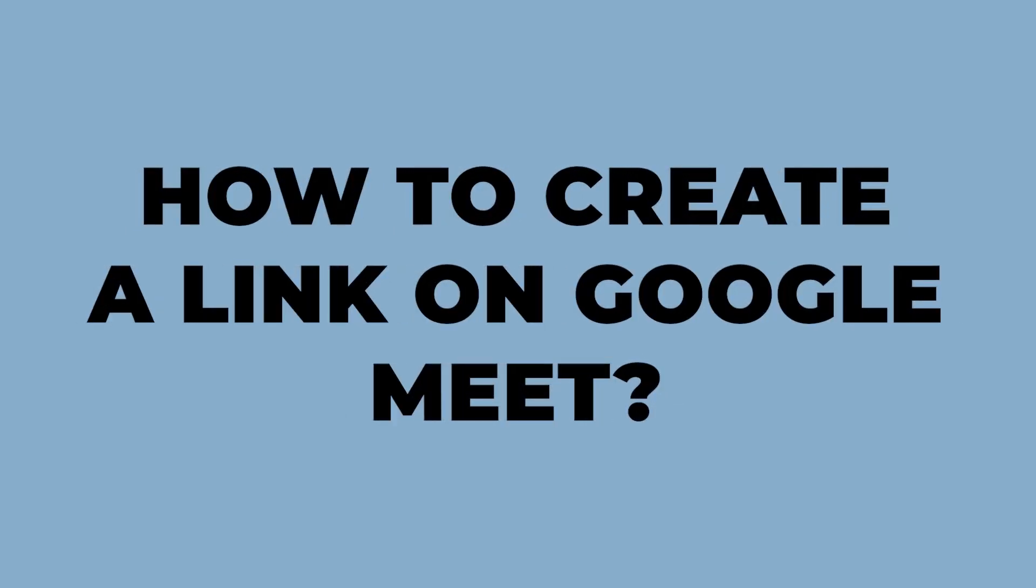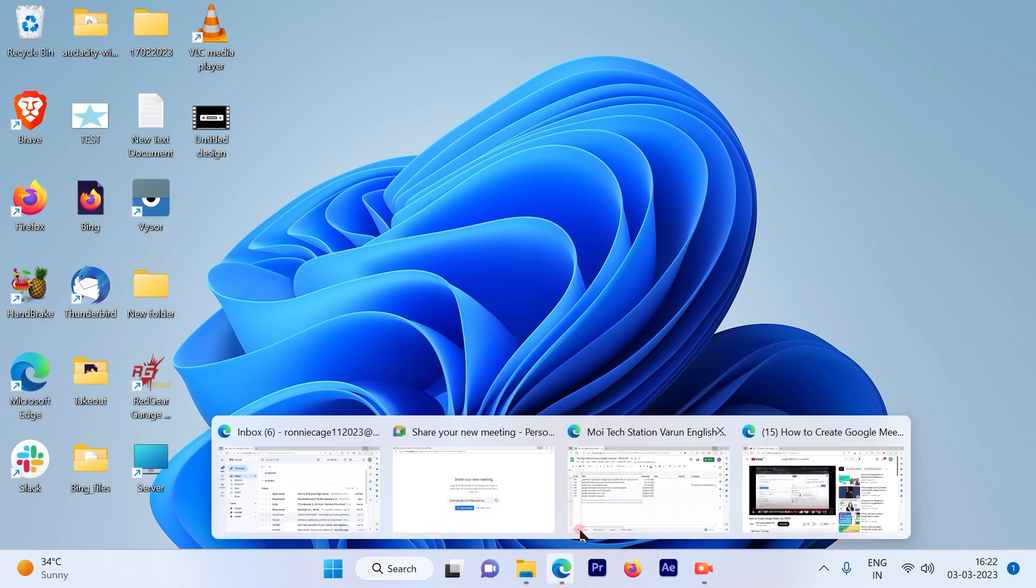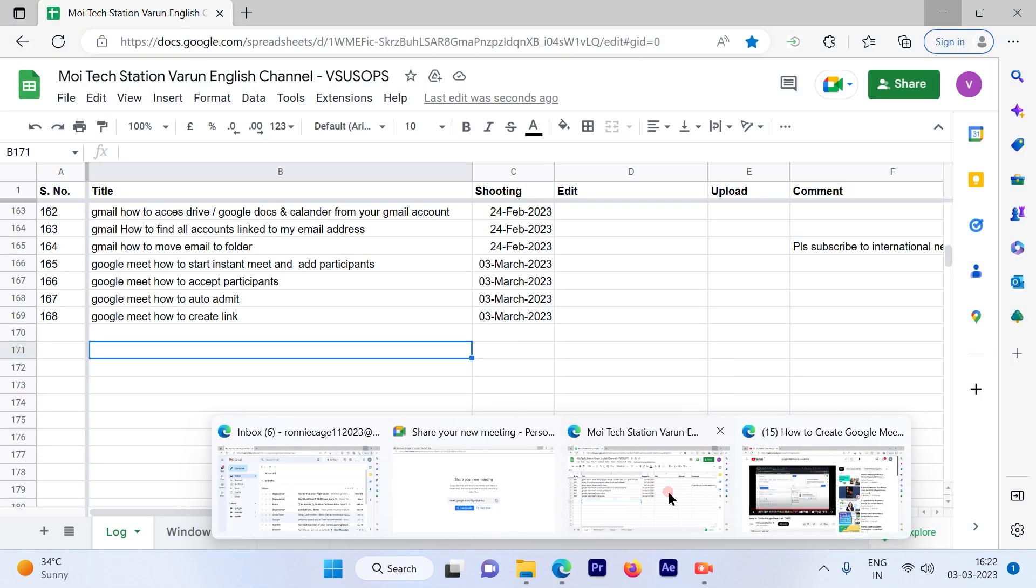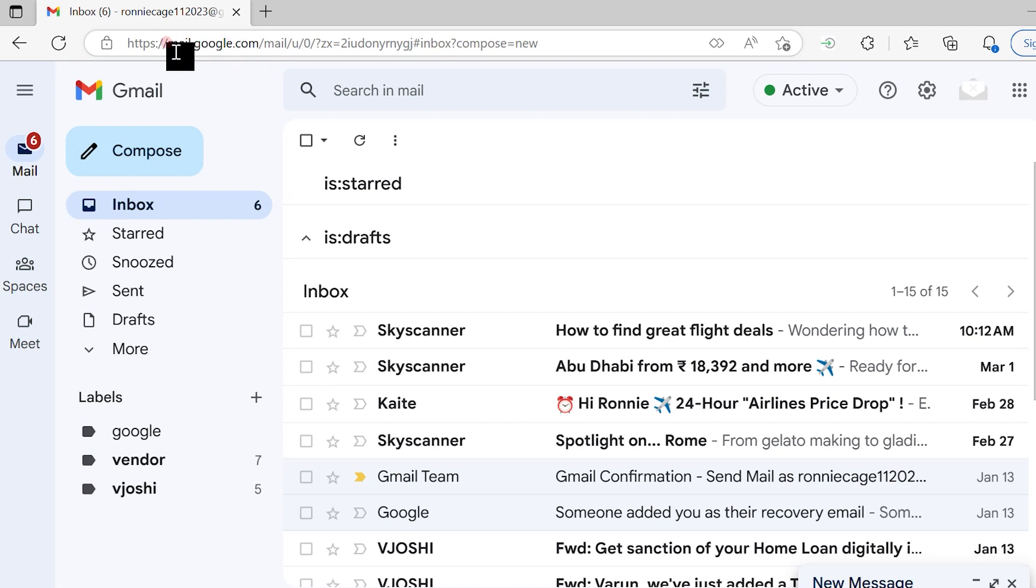How to create a link on Google Meet for a new meeting. Let's get started. The first step is to log into your Gmail account by going to mail.google.com.